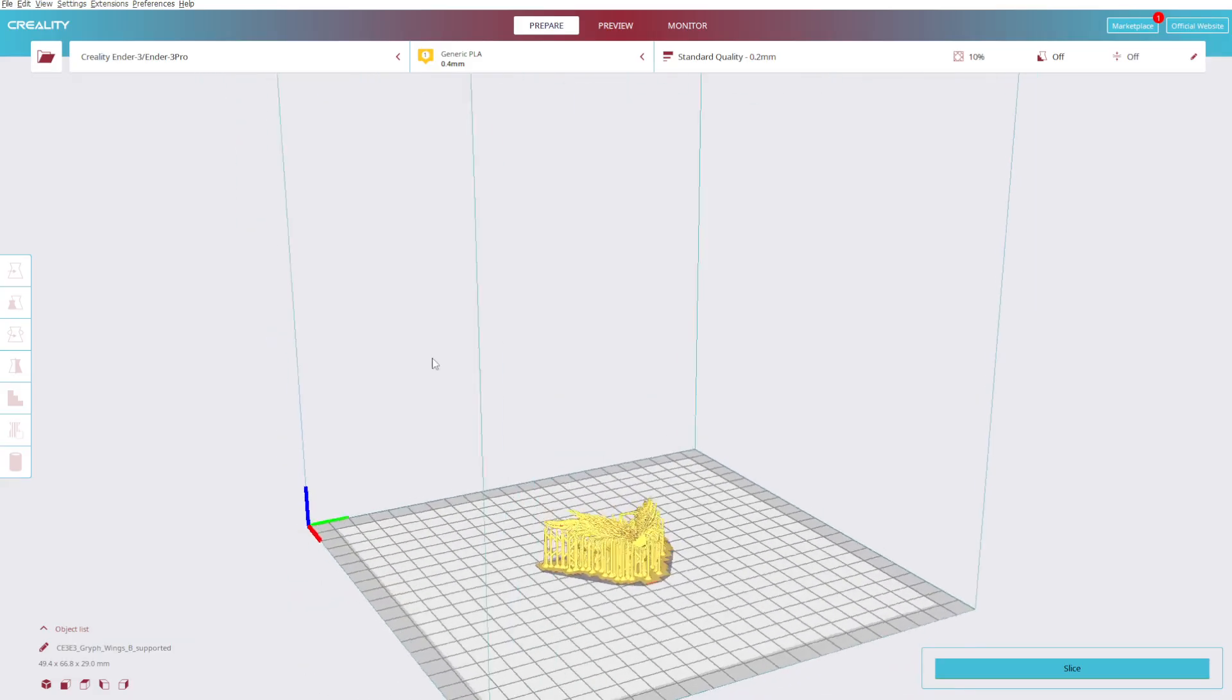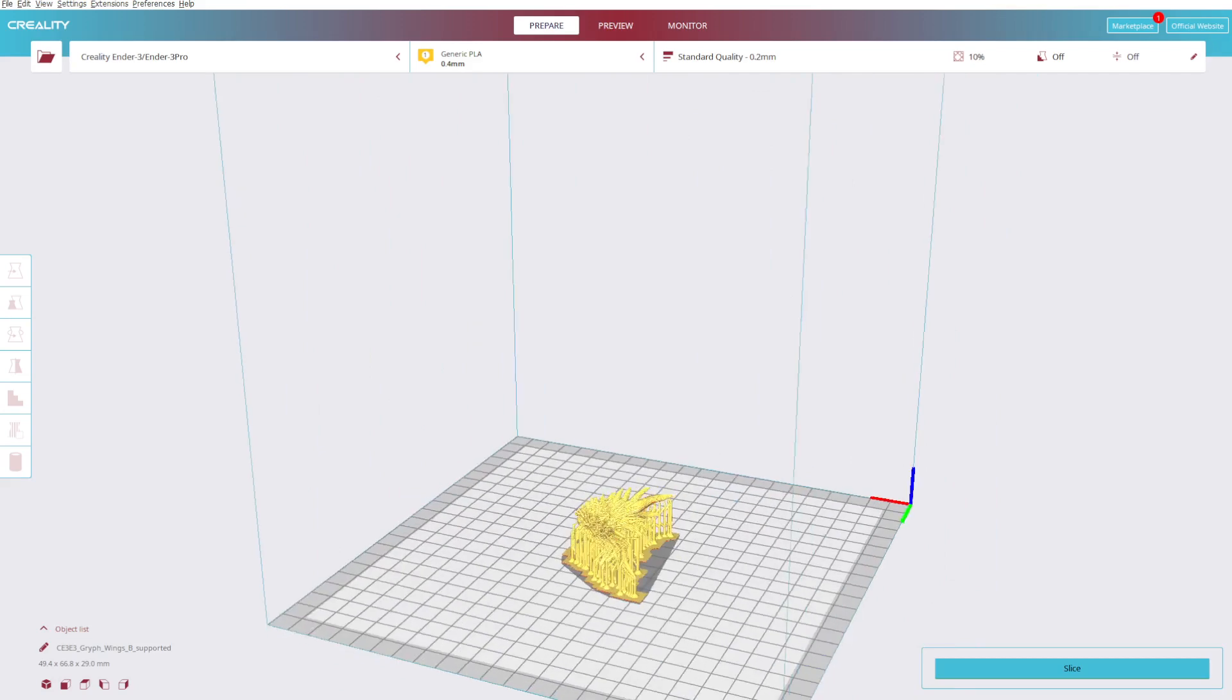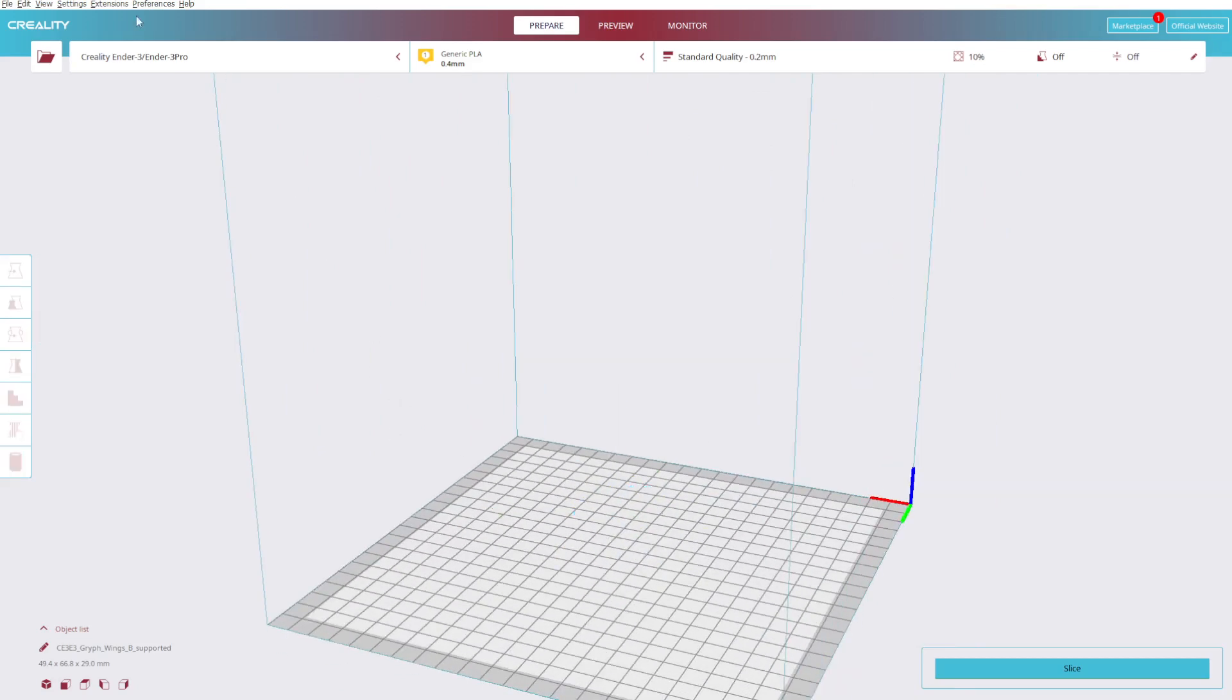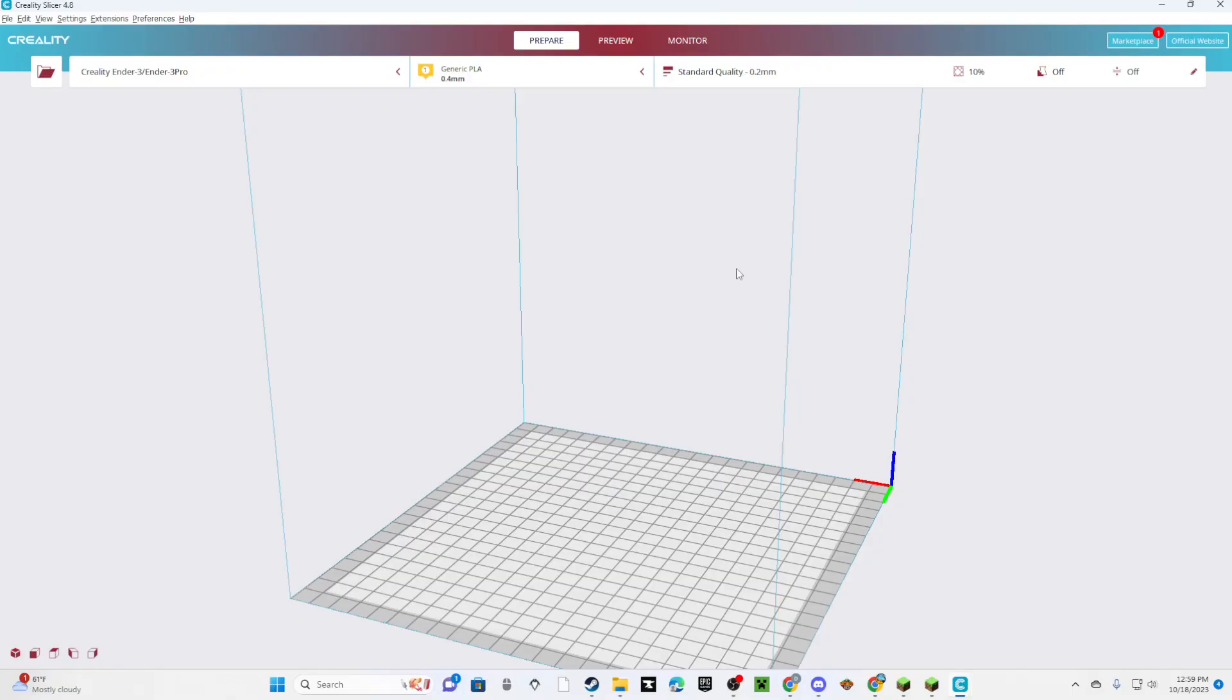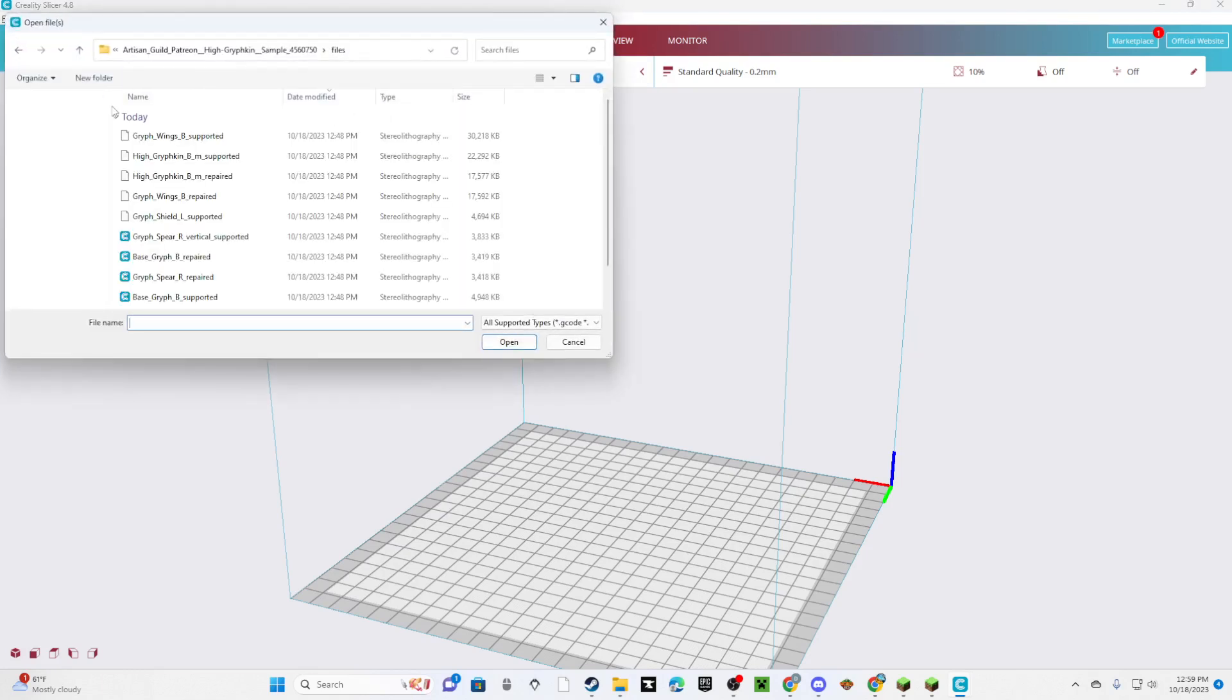Alright, so once you're here, you'll see this. Just delete it. You don't need it. Go to File. Go to File, Open Files.